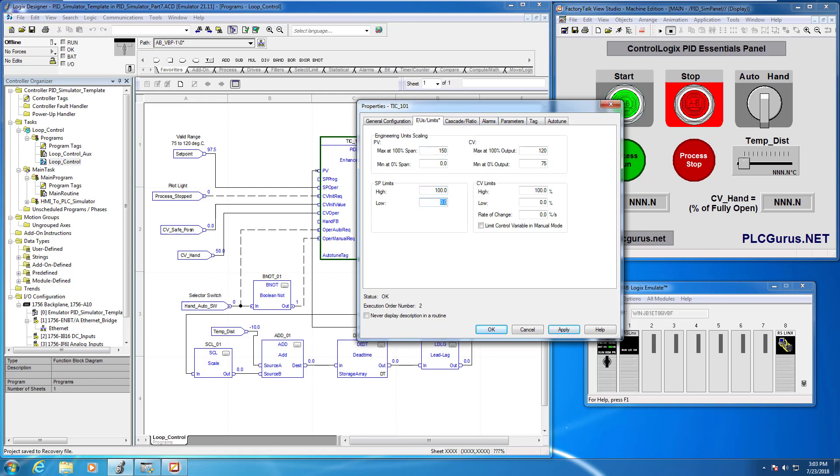Even though we're actually controlling the set point externally via this tag, if it deviates outside of the limits we set in here an alarm will be set. I'm going to go ahead and set that to, we're going to say let's make the low limit 70 and we'll make the high limit 120. That's the maximum we can heat to.